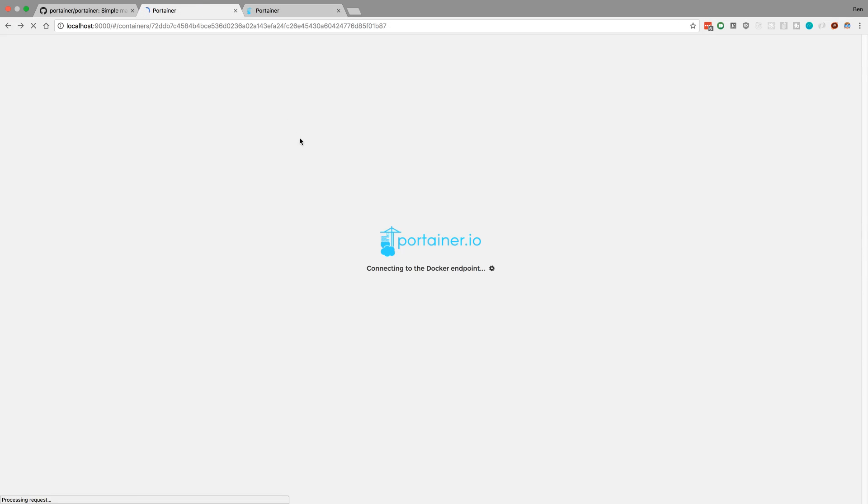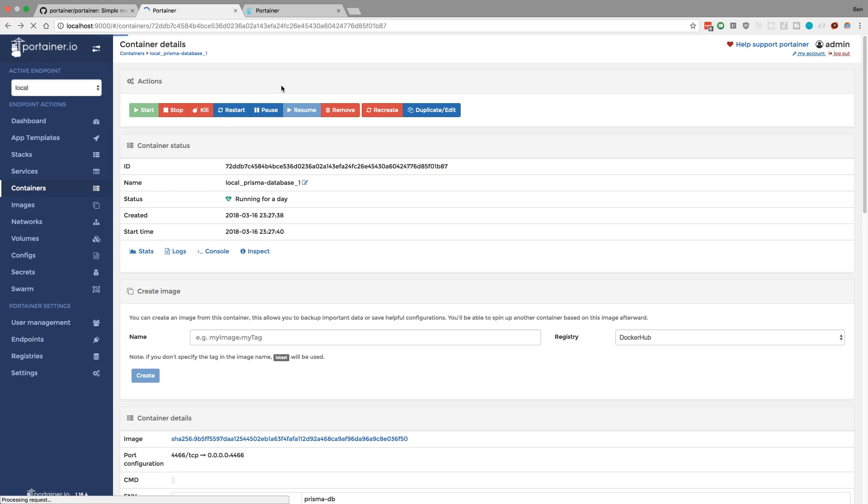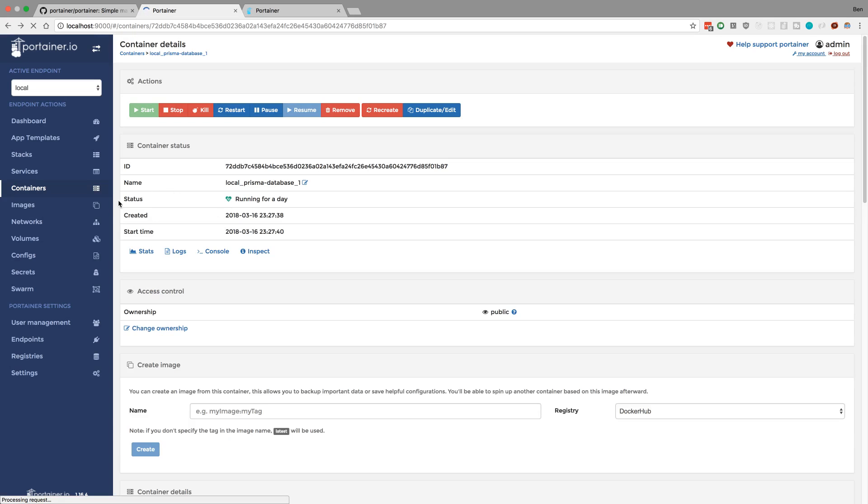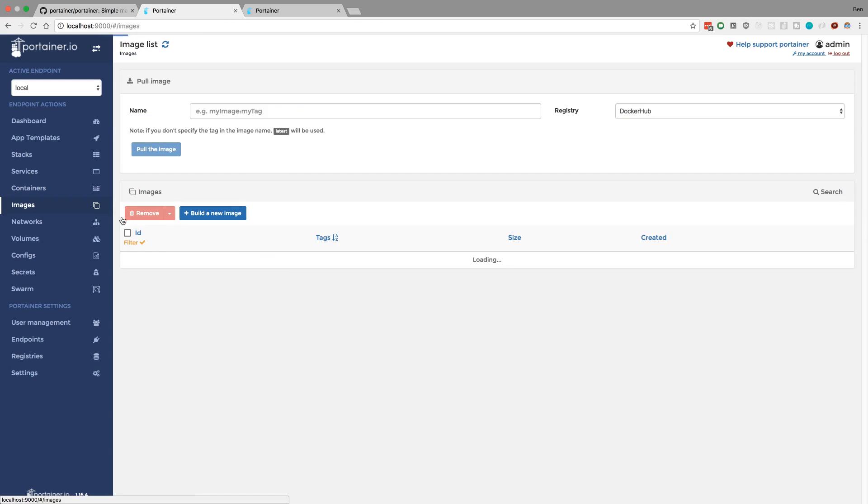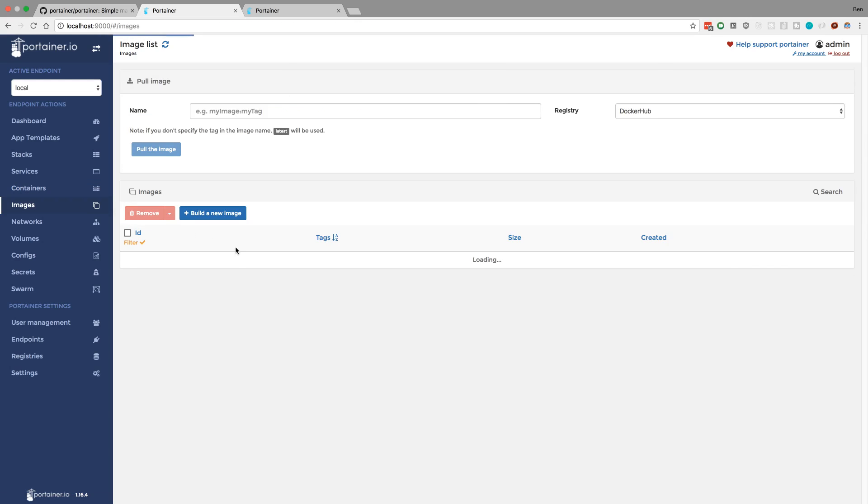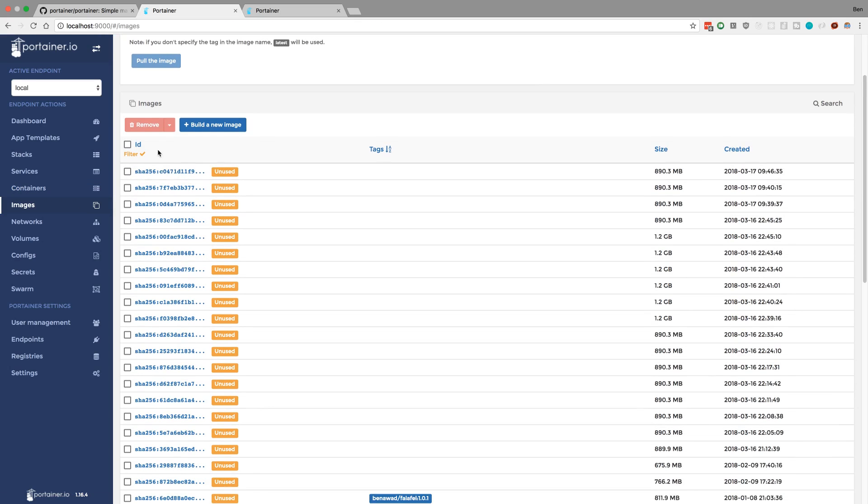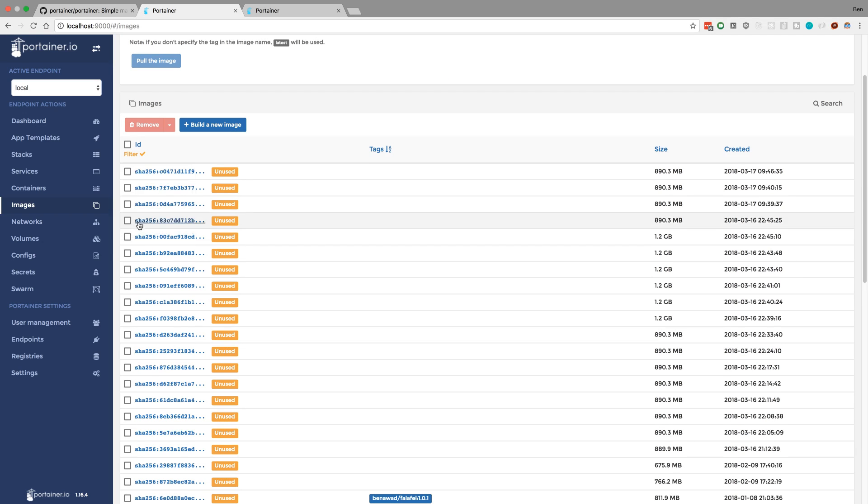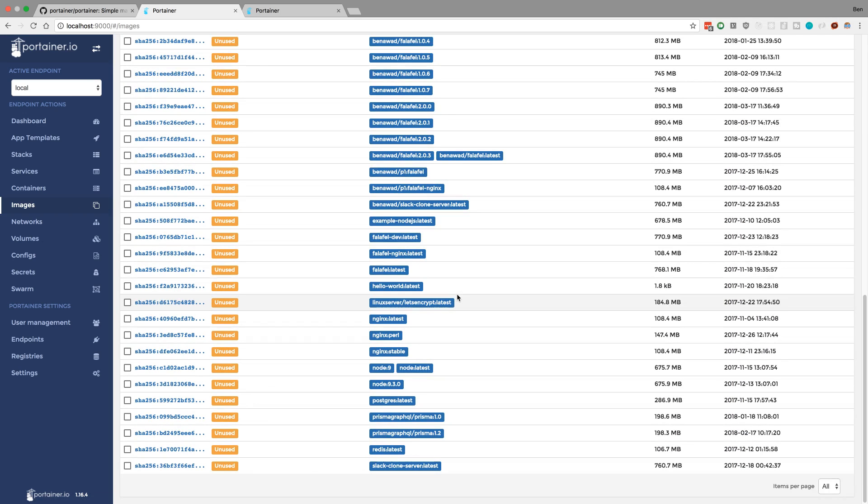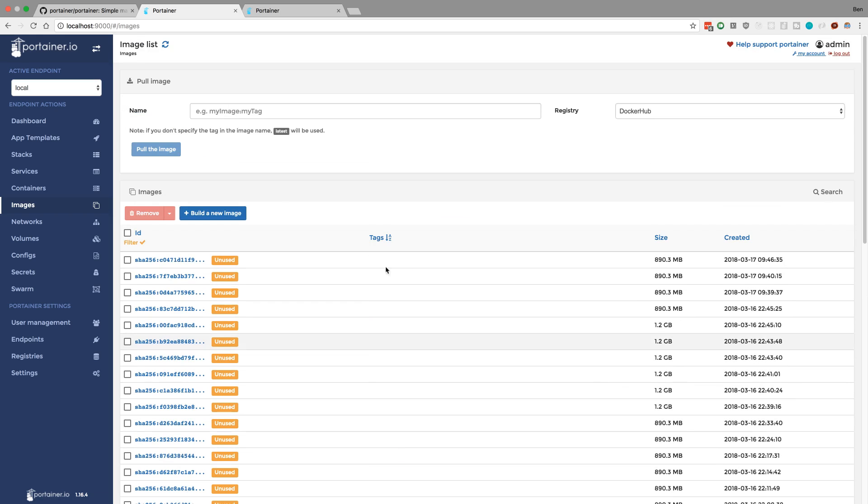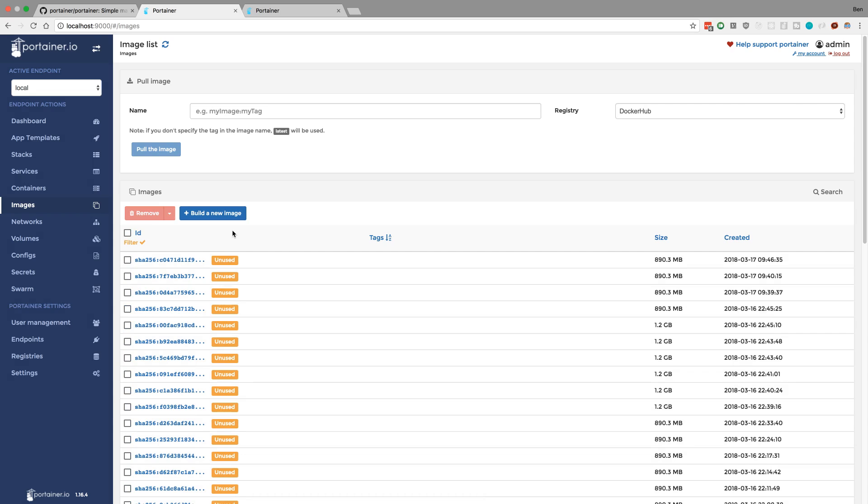And then the other thing I really liked was in the images, being able to filter. So I have currently just looking at my unused ones and I have currently them all listed, so I could just be like, bam, remove all my unneeded ones. But there is a command from the command line also you can run for docker to kill all of them, but I just wanted to show you guys real quick this tool.